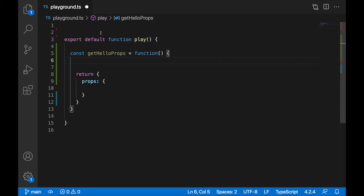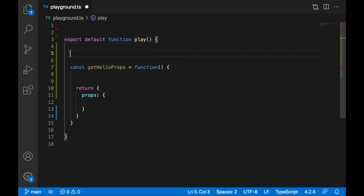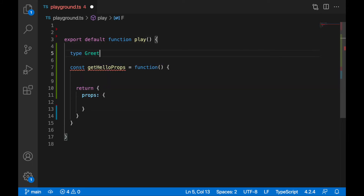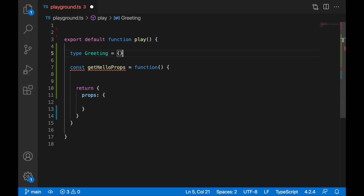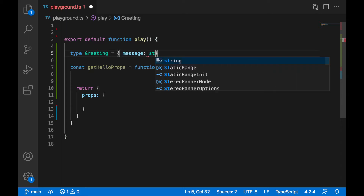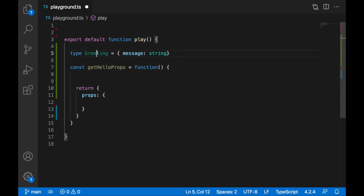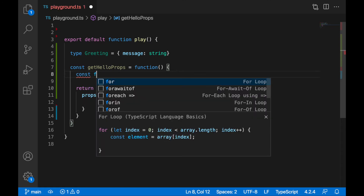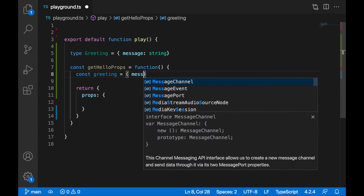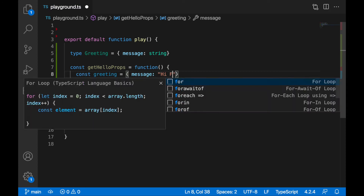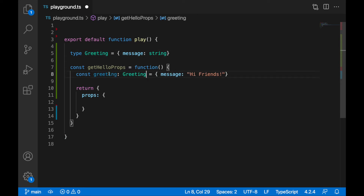Let's define a new type up here — GreetingType. GreetingType will have a message of type string. I need to create a variable to provide some actual data, so let's write: const greeting = { message: 'hi friends' }. I will explicitly type this variable as GreetingType.